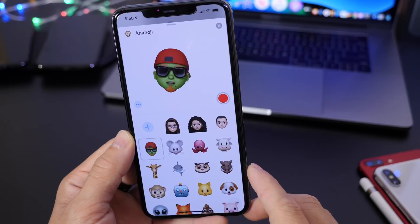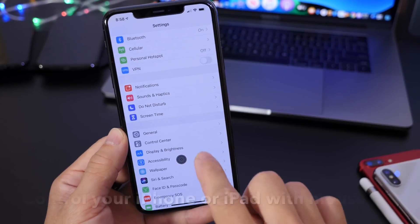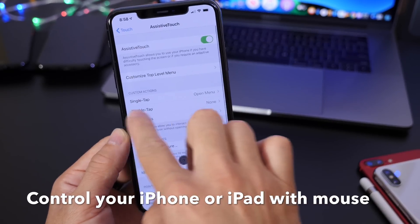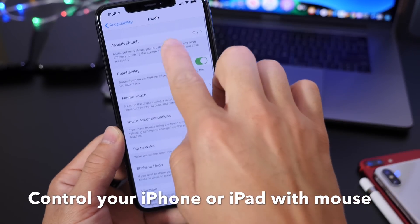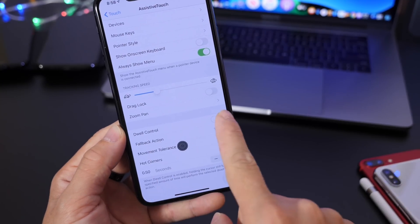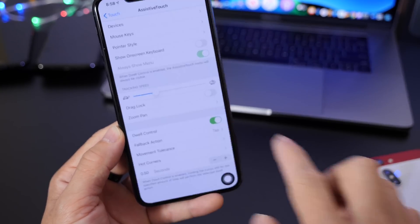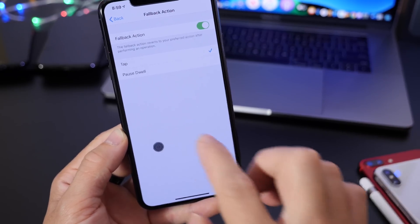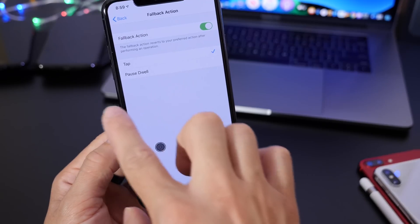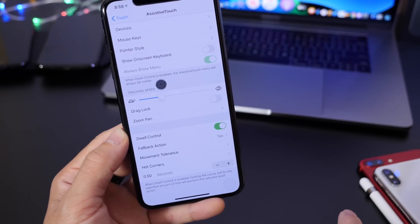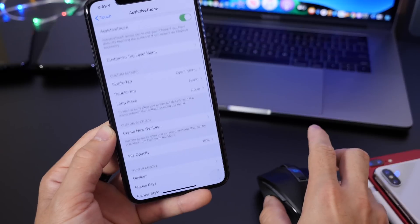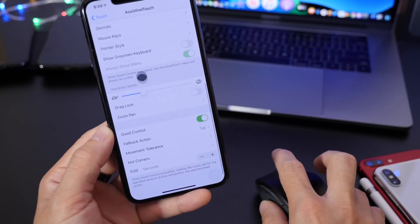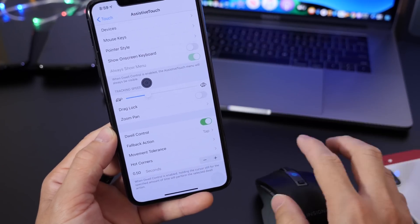This next feature is also under Accessibility. Go to Accessibility, Touch, enable Assistive Touch, then scroll all the way down and turn on Dwell Controls. This allows you to control the iPhone or iPad using a mouse. It's more useful on iPad devices, but it works on iPhone as well. This lets you use the mouse as a pointing device and control your iPhone just like you would with your hands.